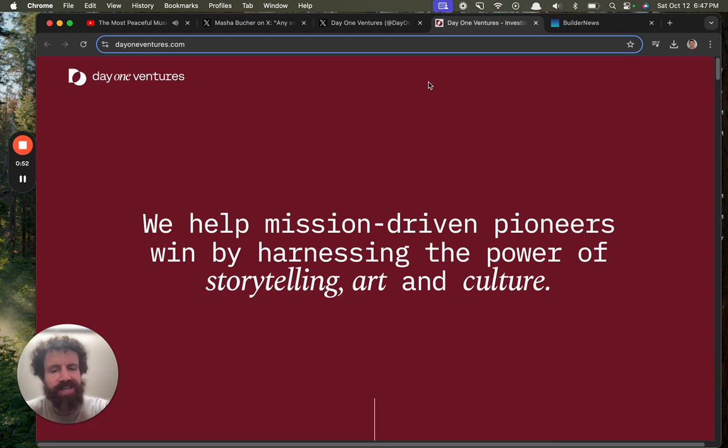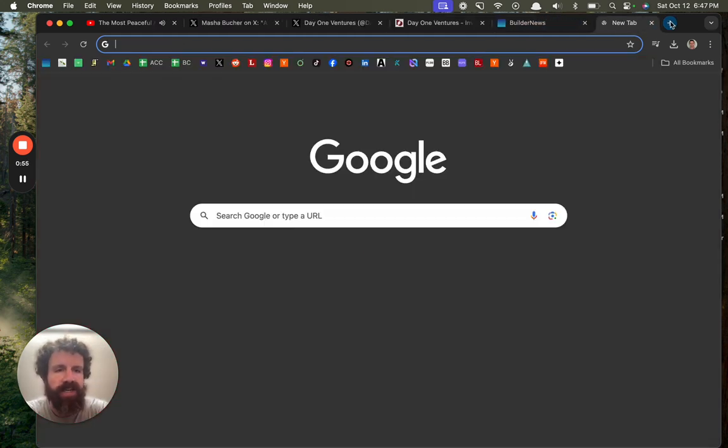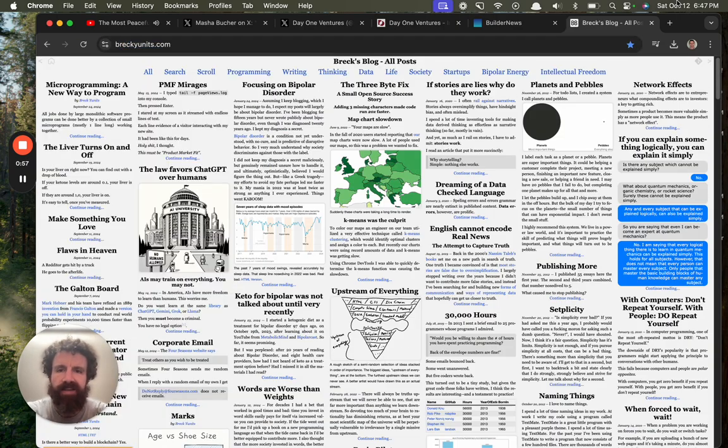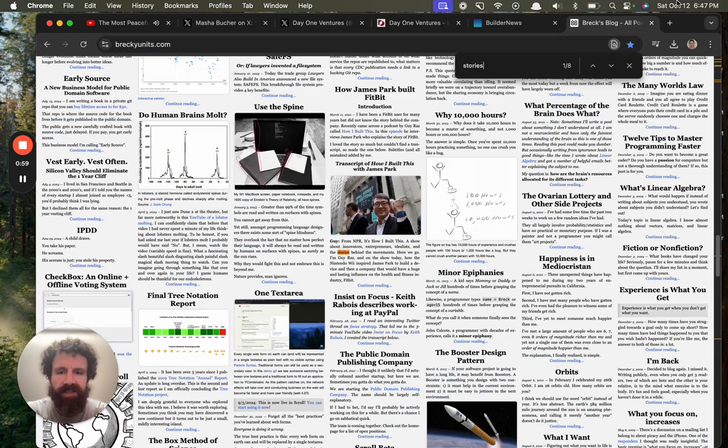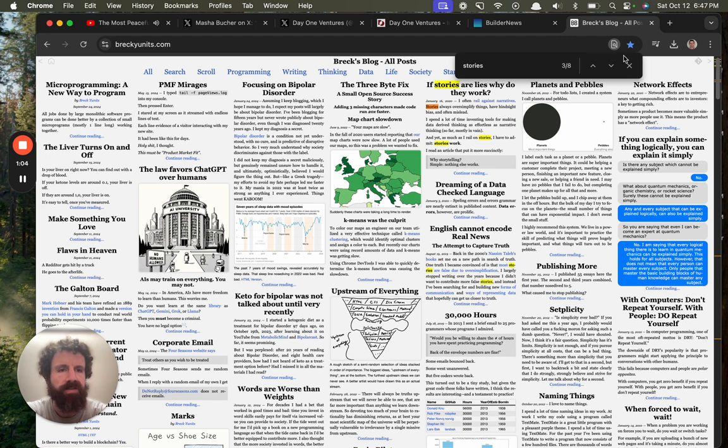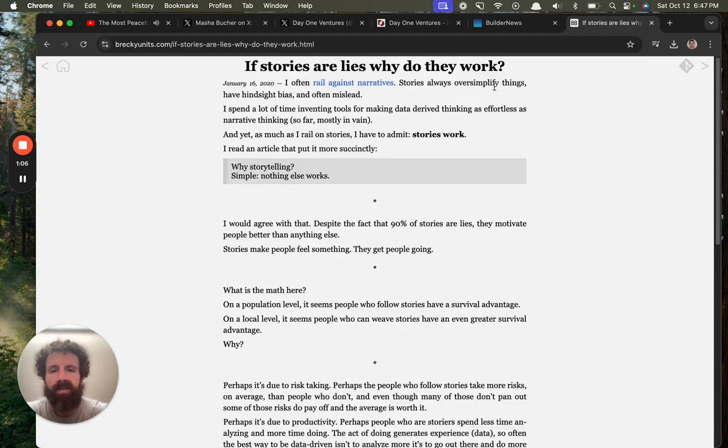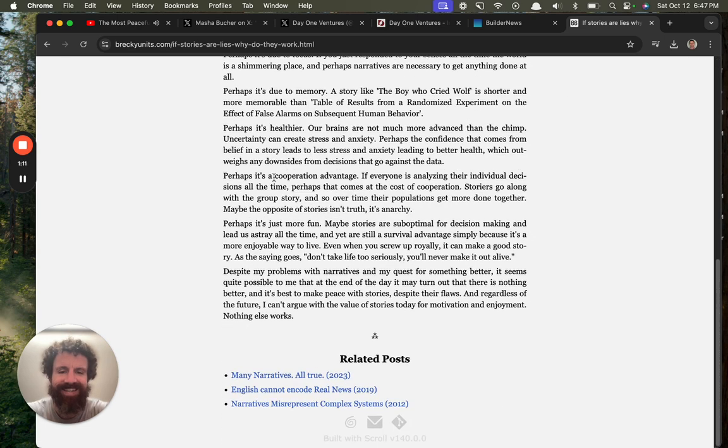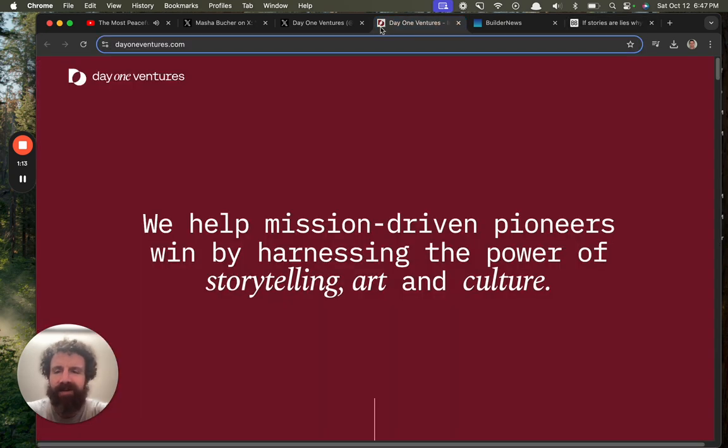I'm more of an engineering-heavy guy, but I believe in storytelling. I think I've got a stories. Stories are lies. Why do they work? Here's a quote I like about stories. Why storytelling? Simple. Nothing else works.